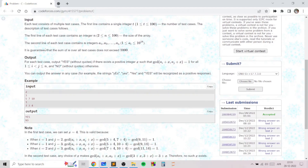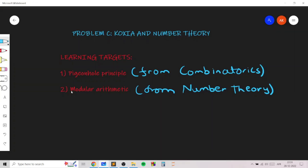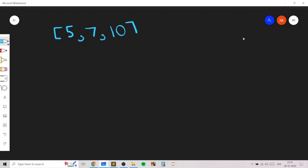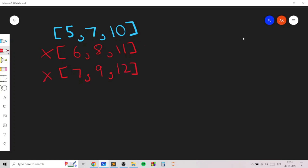For example, let's say we have the array 5, 7, 10 and we want to make all pairs of elements co-prime. If we increase by 1 we get 6, 8, 11 — this does not work. Increasing by 2 makes it 7, 9, 12 — this does not work because GCD of 9 and 12 is 3. If we try increasing by 3, we get GCD of 8 and 10 is 2, which is greater than 1.